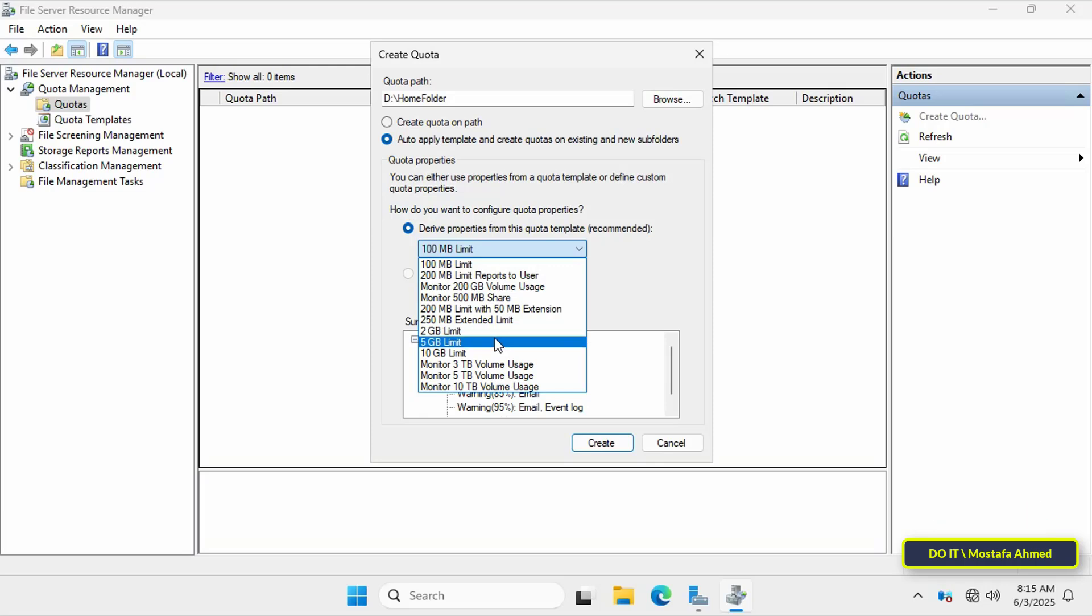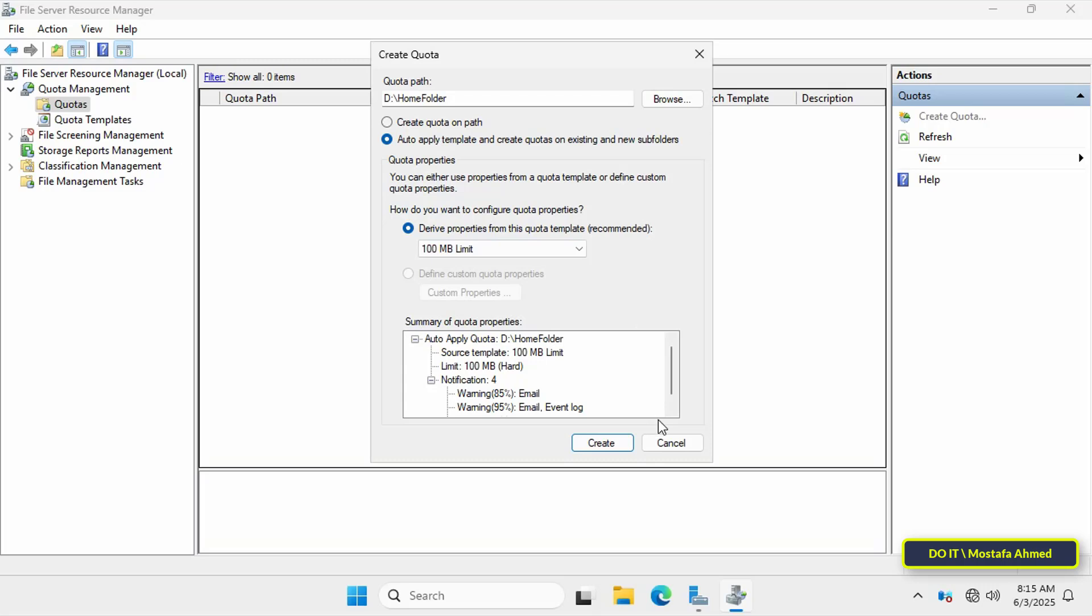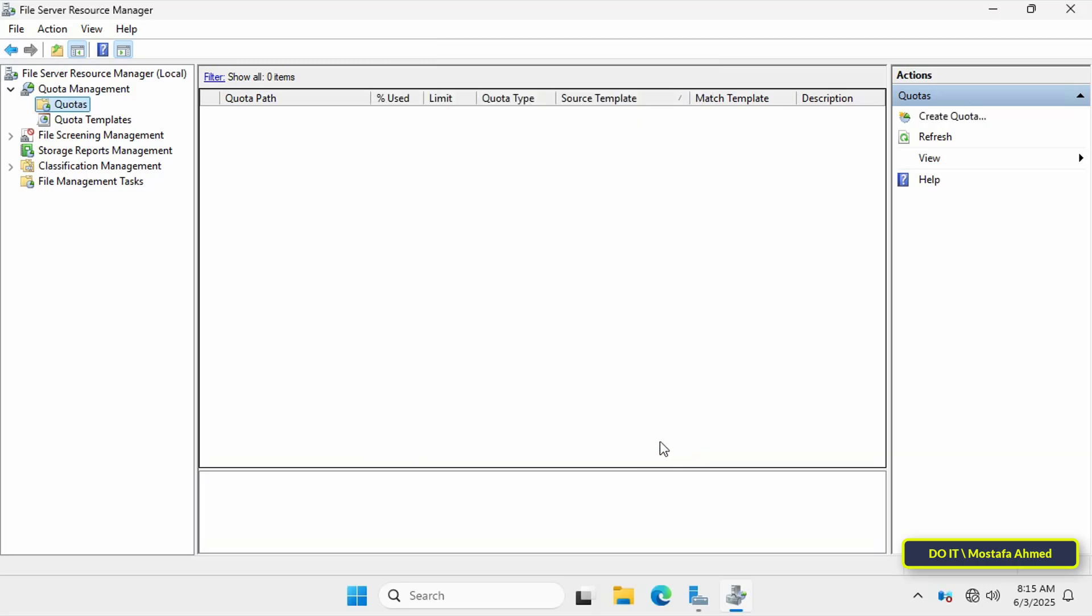For example, I want to specify three gigabytes, which isn't listed in the available options. Cancel this step and we'll return to it again after creating a new quota template.